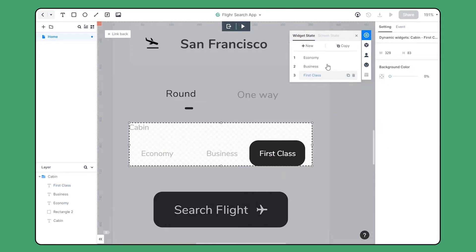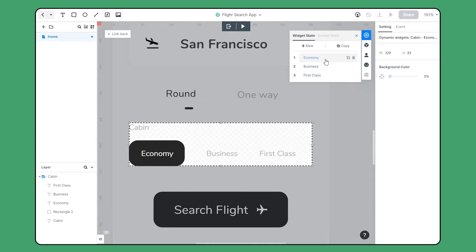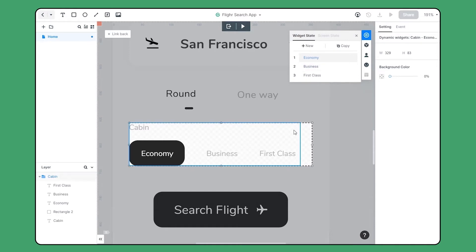Now I'm creating interactions between the states. Starting from the economy state, we should link the choice business to state business, and choice first class to state first class.